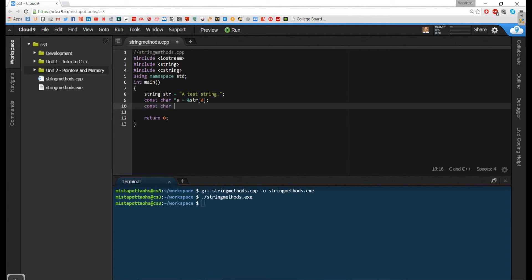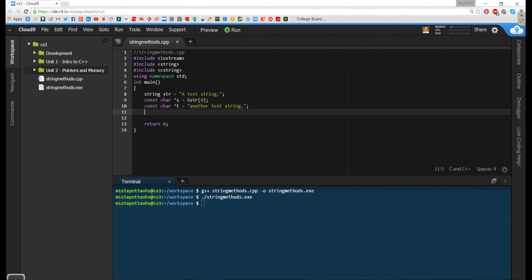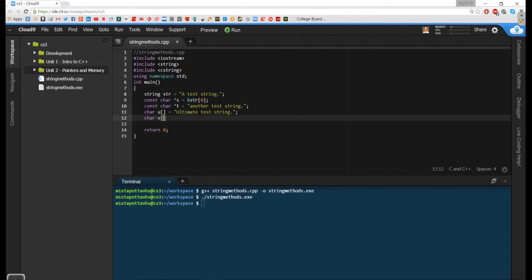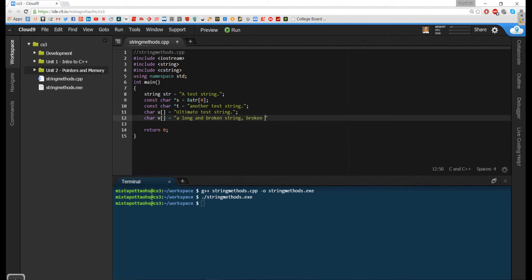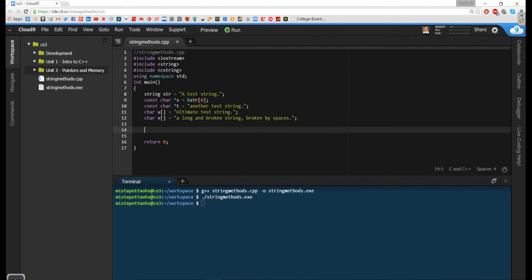I can do this just explicitly, treating the string literal exactly the same way as an initializer list. So I could say: const char* t = "another test string". Or I can just create char arrays the way we did in our previous video — char array u equals an initializer list which is "the ultimate test string". Or char v, which is going to be a long string broken by spaces. So these are all different types of strings. Only the first one is a C++ string; the rest are what we call C-type strings.